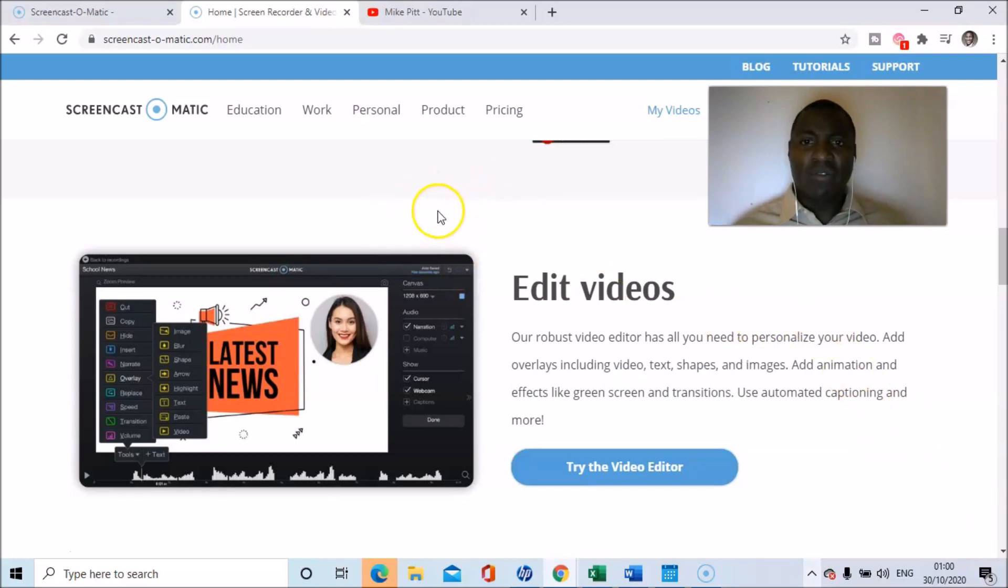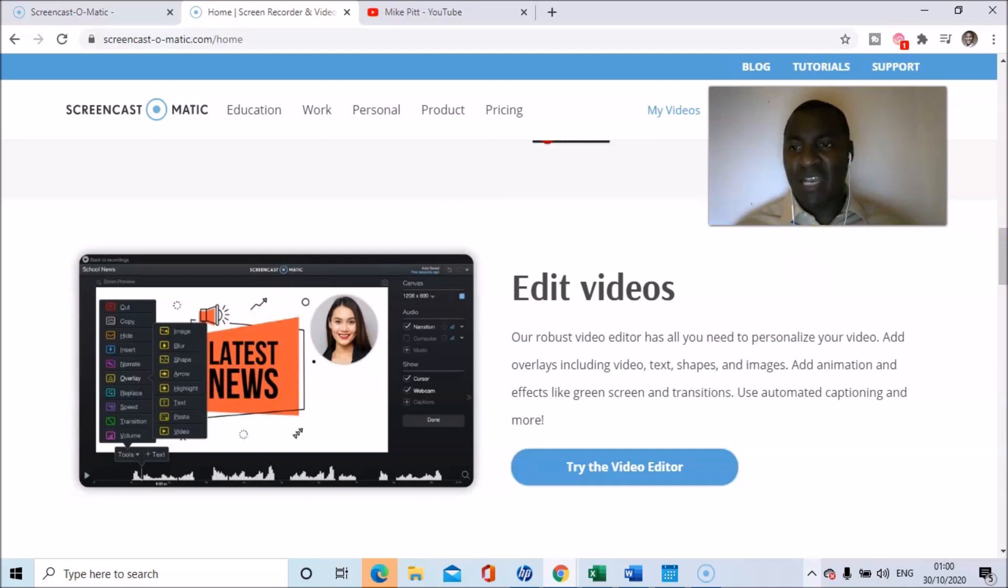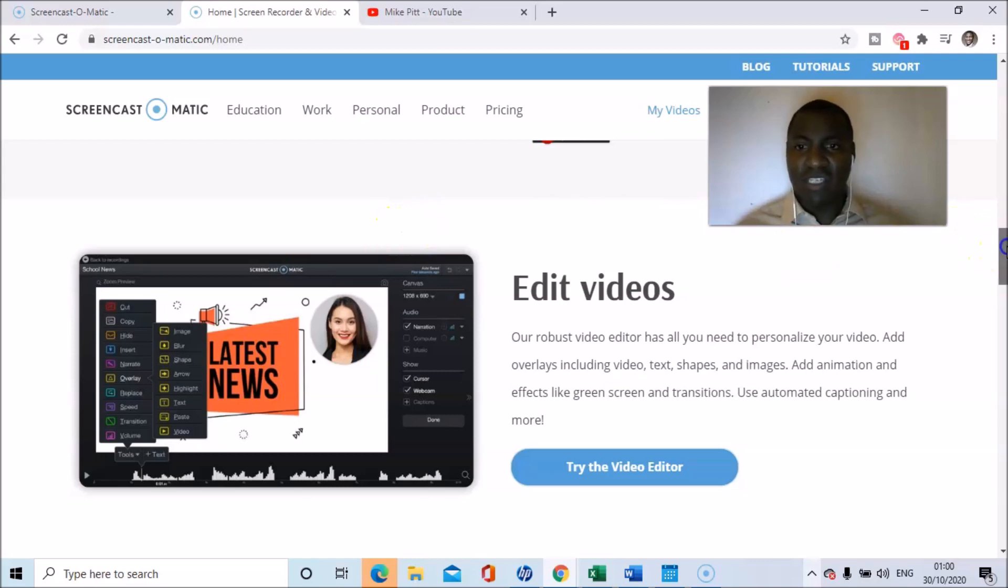What you can do with Screencast-O-Matic is record your screen. You can record it in a number of ways. So you can just use the video capture of yourself, or you can have webcam and screen, or you can have just screen.